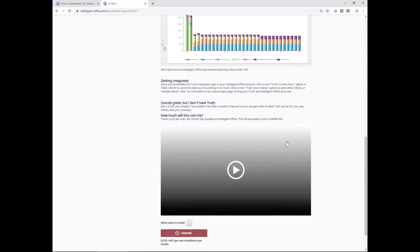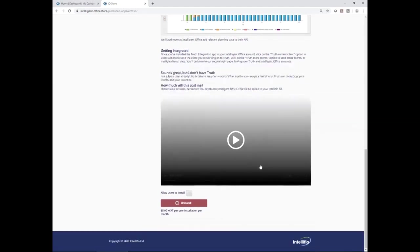We also have a video here if we wanted to review it very quickly before Adam takes us through in more detail — just a store preview of the information in a nutshell. At the bottom of the page, depending on what we've done — in this instance I've already installed the Truth app — so the option I have is to uninstall, which of course is the reverse of the install.